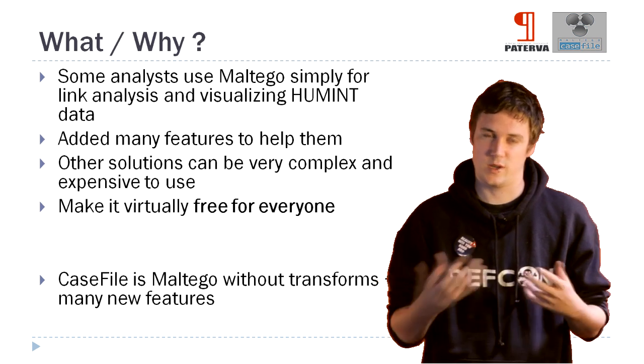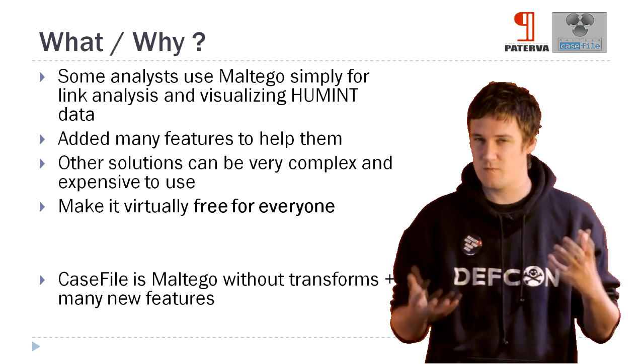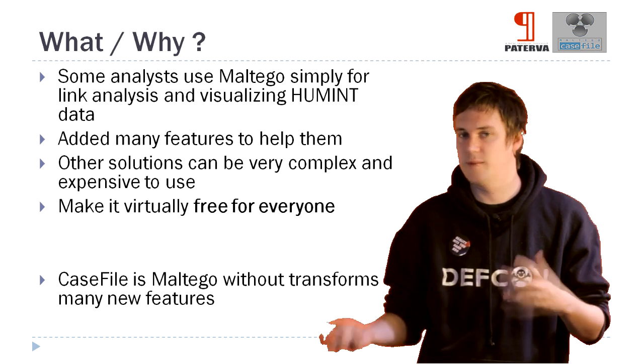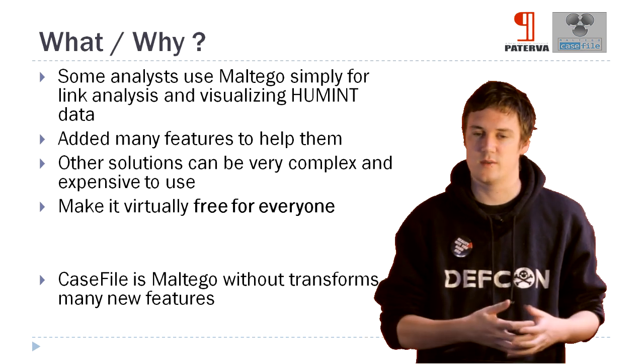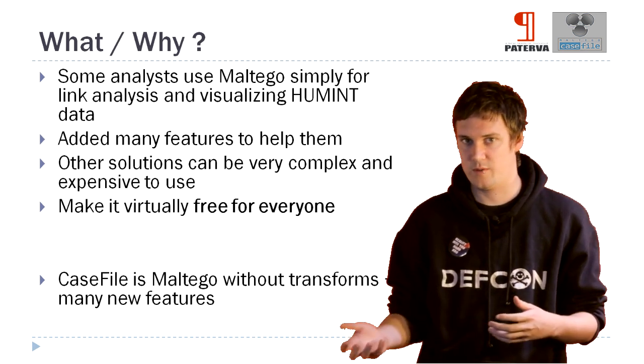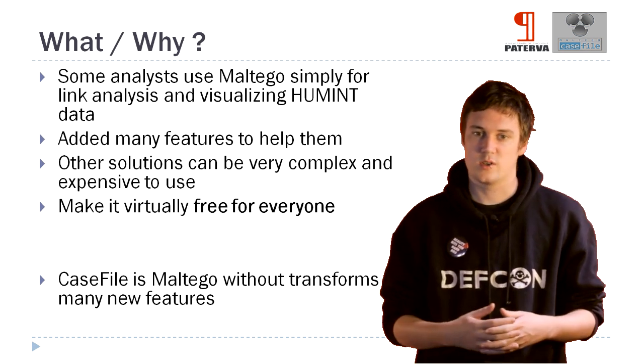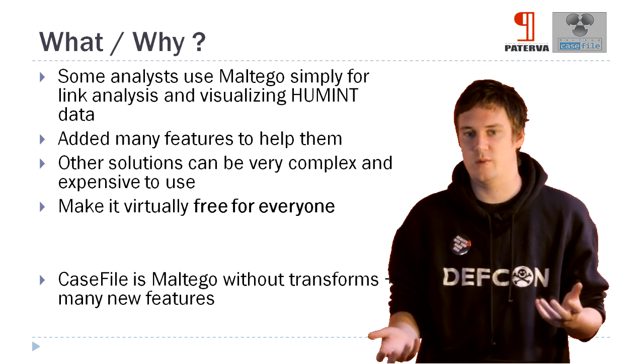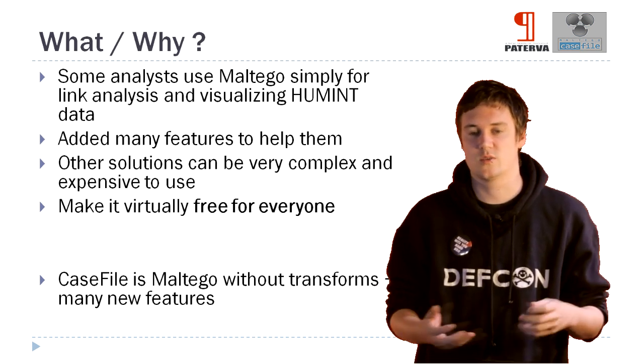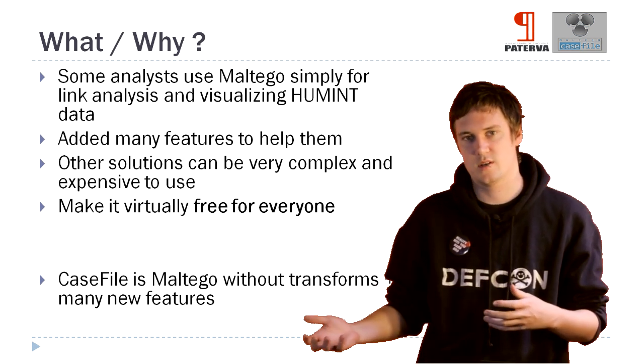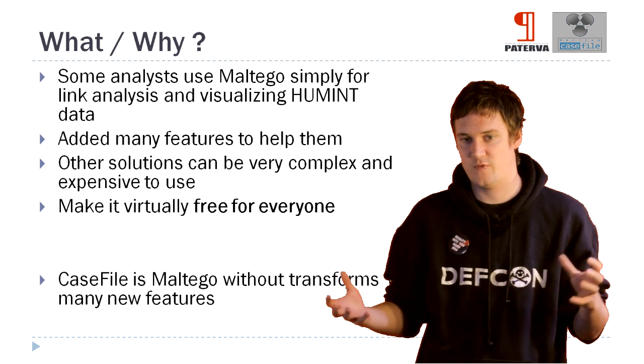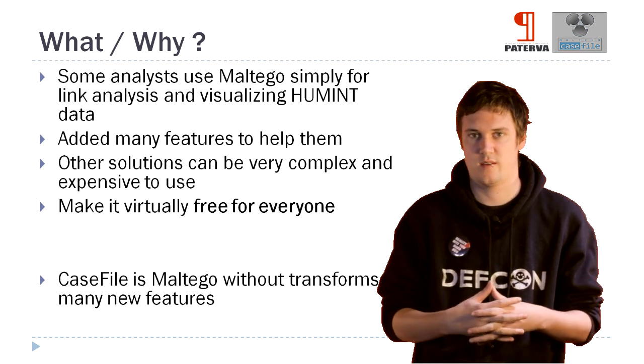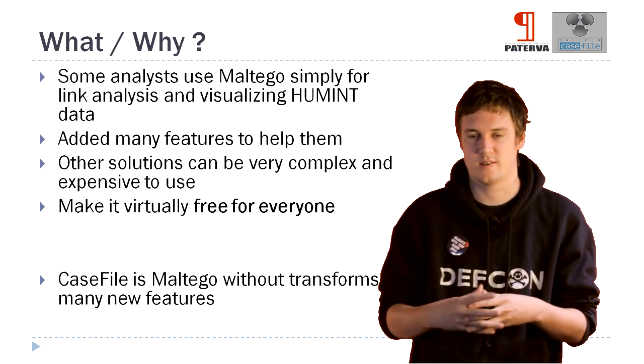We're also going to make it virtually free for everyone. So we're not going to limit it in terms of community edition as we have with Maltego. So we're hoping that people who work with human intelligence will use this for that sort of side of their tasks.